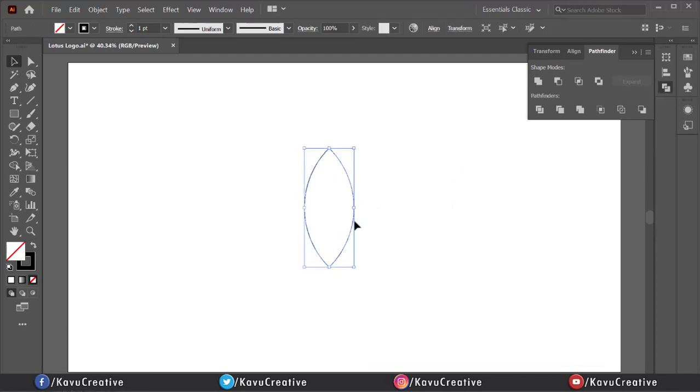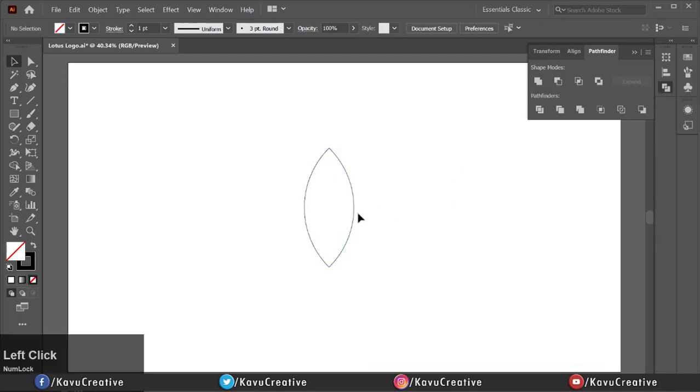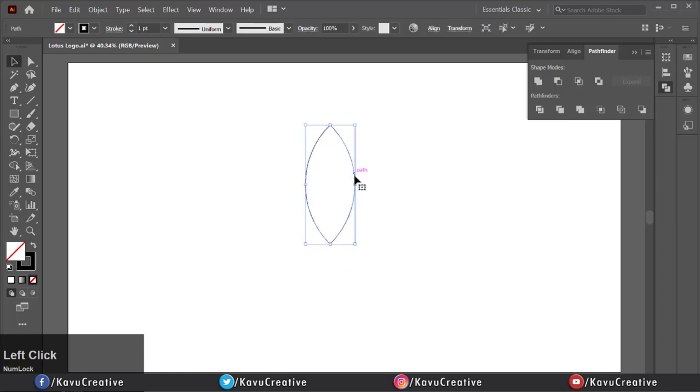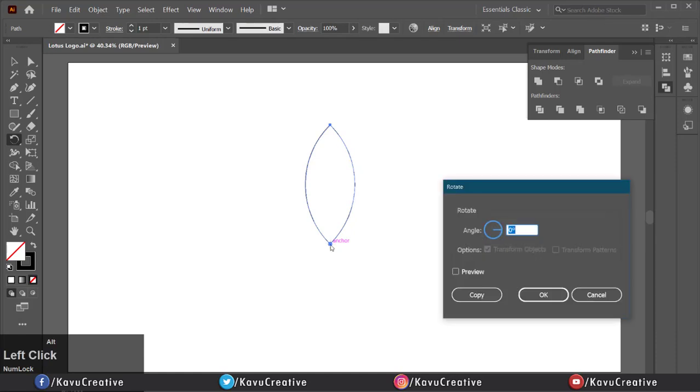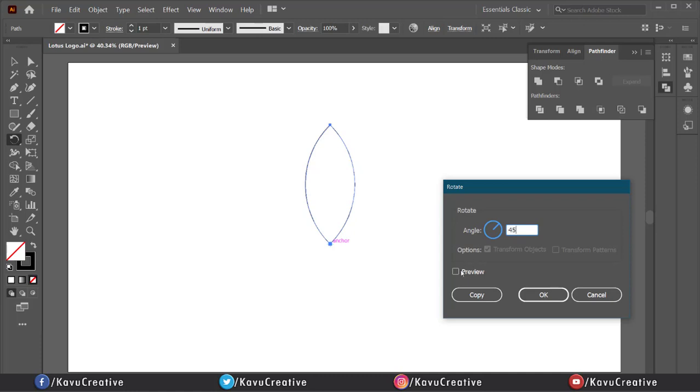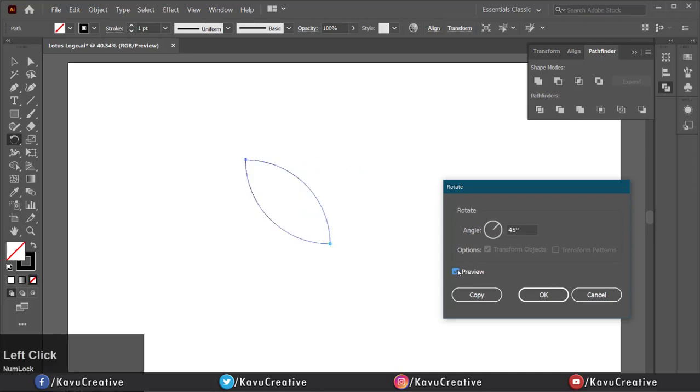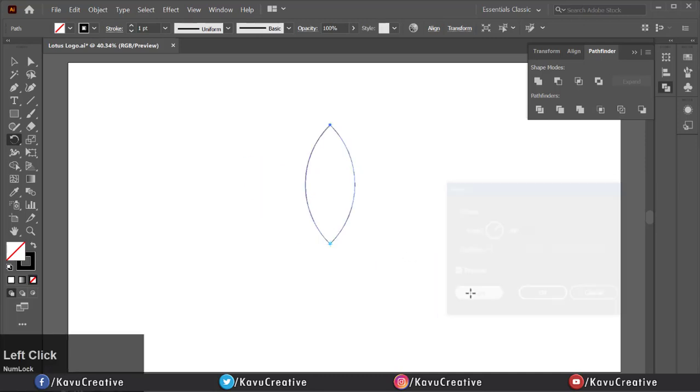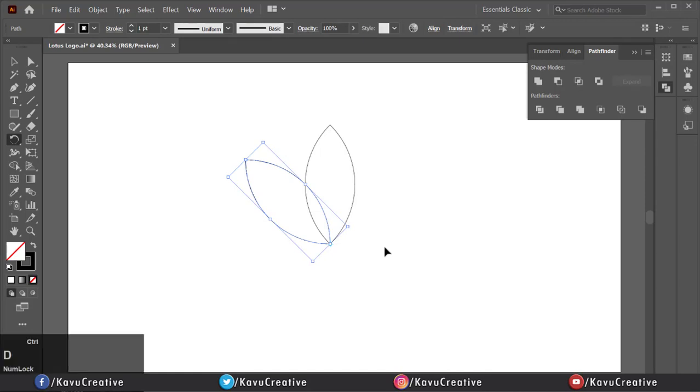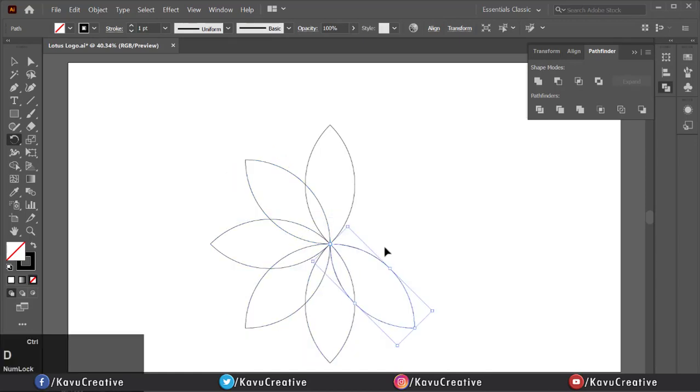Select the shape again and select the Rotate Tool from the Tool Menu. Hold the Alt key and click on the end of the shape. Write the angle value equals 45 degrees and press the Copy button. Now press Control plus D to repeat the last action and complete the round shape.